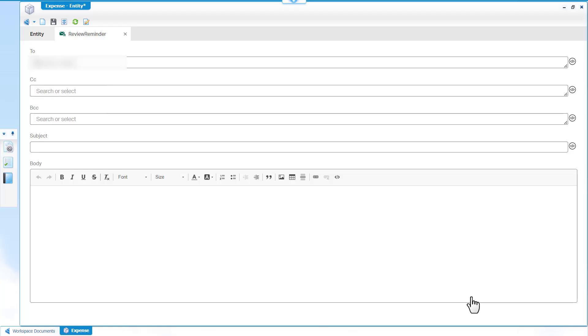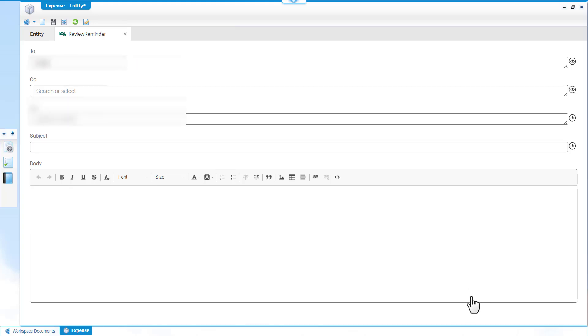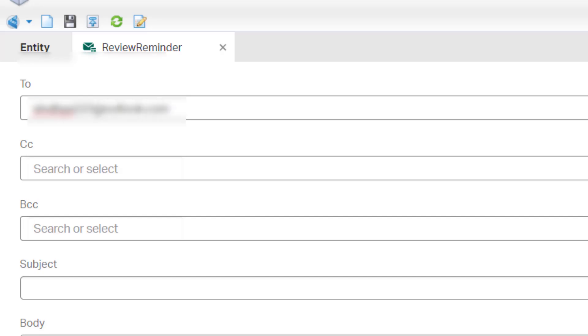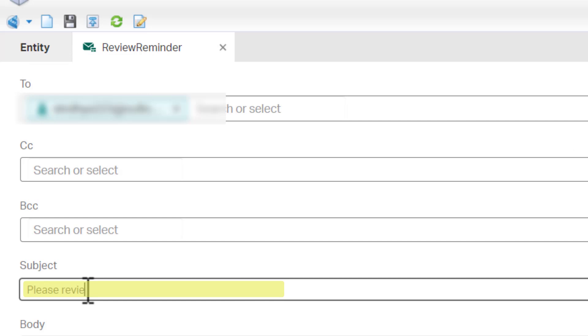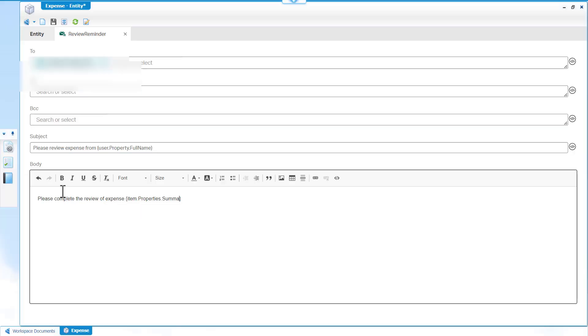In the Review Reminder template, enter the email as to. Enter please review expense as the subject. Enter please complete the review of expense as the body.